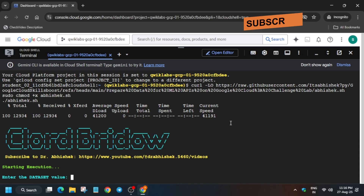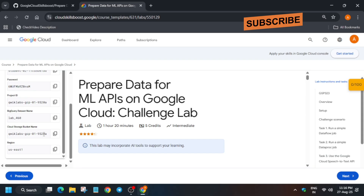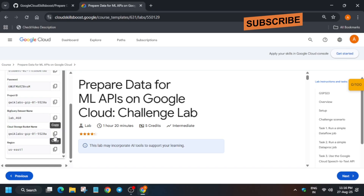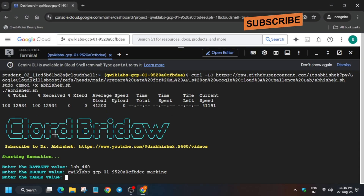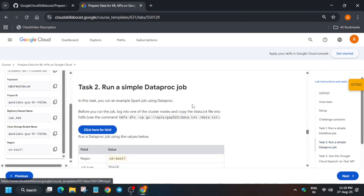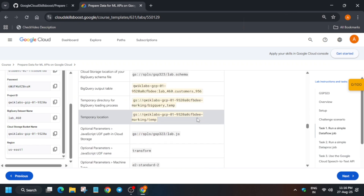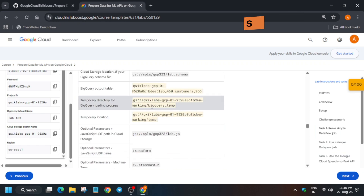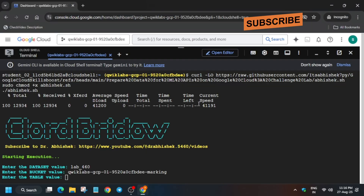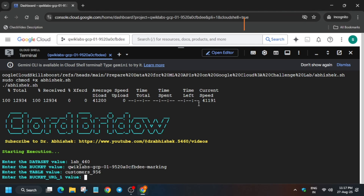Now export the values carefully. The first is the dataset value. When you click on 'Start Lab' on that side, you can see some values you have to export. Export the dataset name carefully. Similarly, for the bucket name, export the bucket name carefully. For the table name — it's not actually a table name, you have to come to the Dataflow job section. You can see something like 'customers_956'; it might be different for you. Copy it carefully and paste it in the cloud shell, then hit enter.